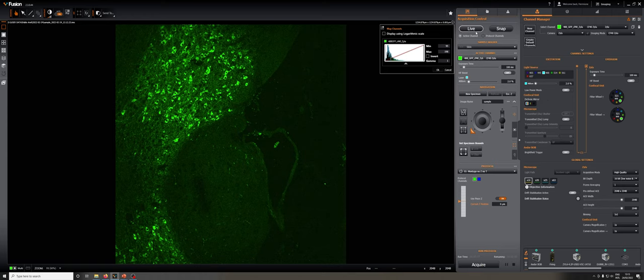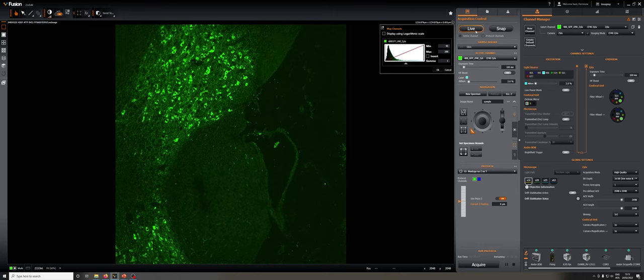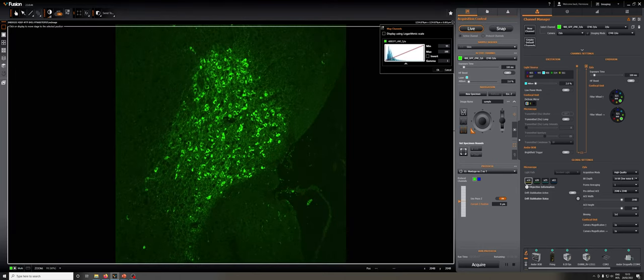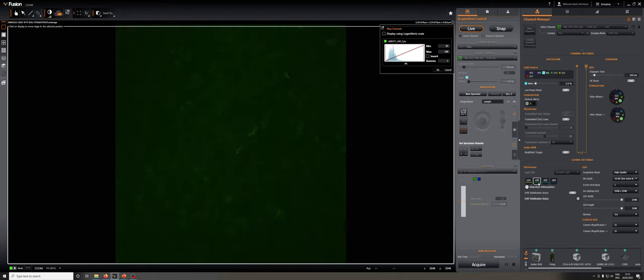I'm going to check whether our sample is in position, so I'm going to go to live. It is. I am going to center this area with a lot of cells, and I am going to switch to the 20x objective so that we can get a slightly higher resolution image.